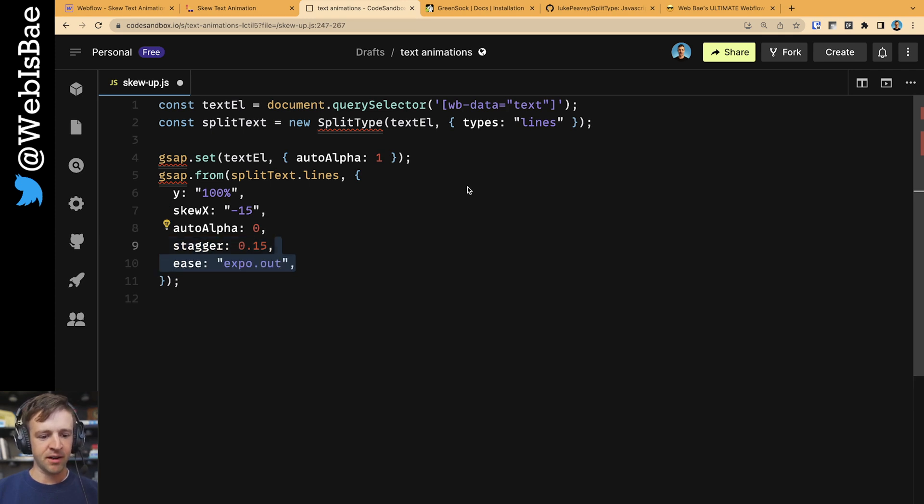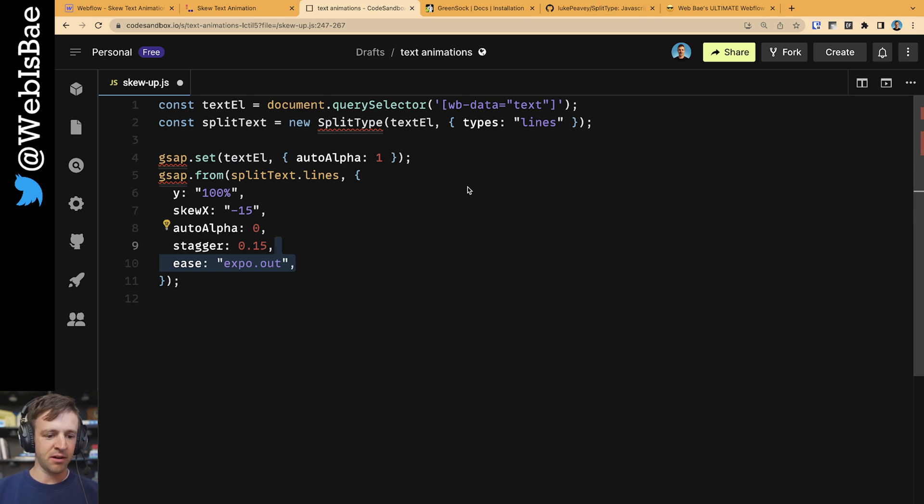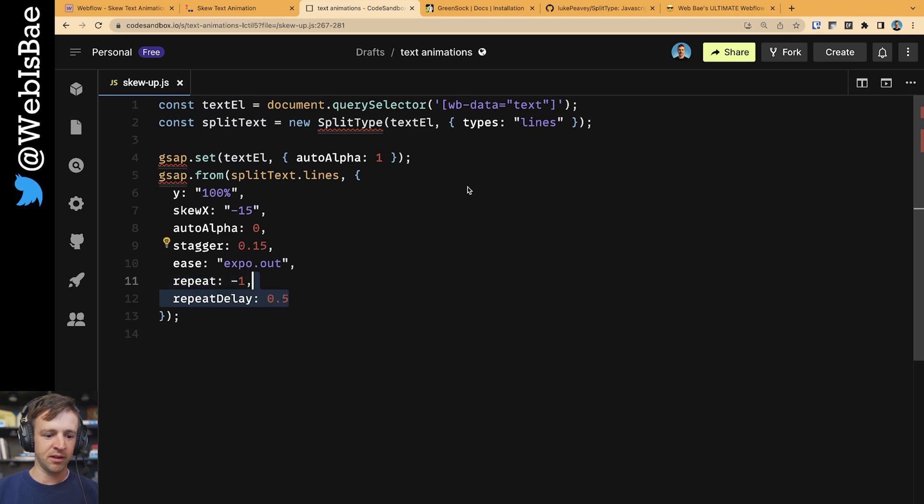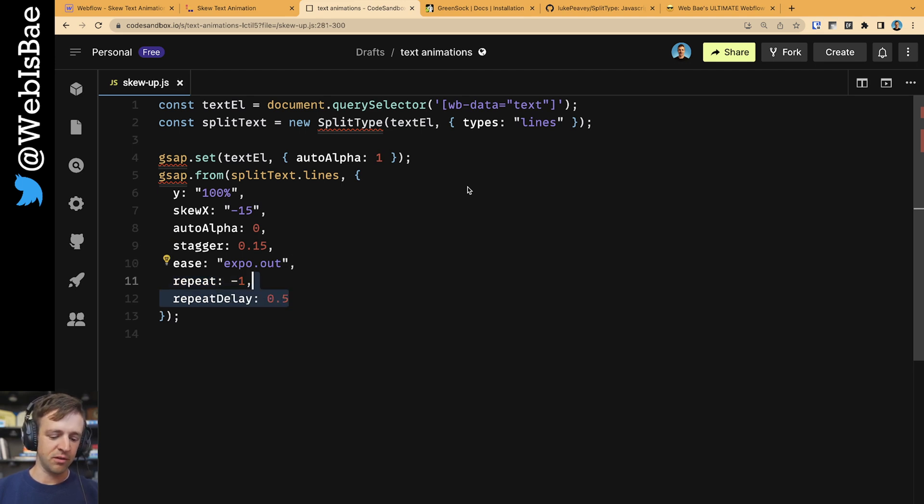And then we're going to define an easing function of x ball.out. Now, this is probably enough for this animation, but I'm also going to add a repeat of negative one to make it happen infinitely. And I'm going to add a delay of 0.5 seconds just so that we can review the animation a couple times.